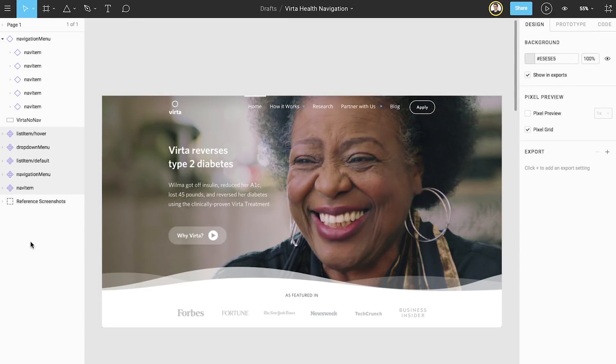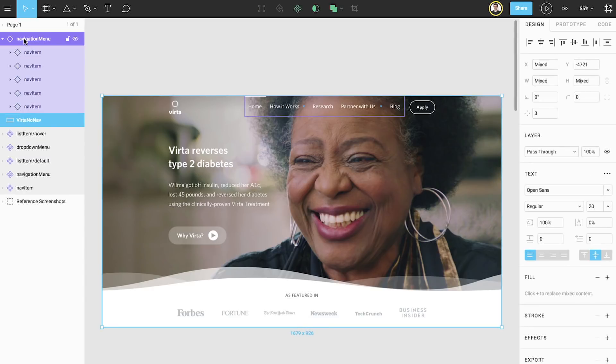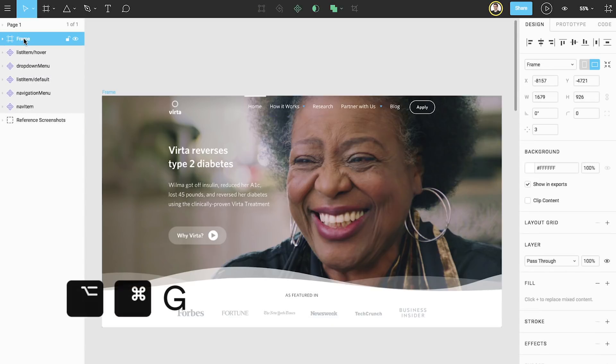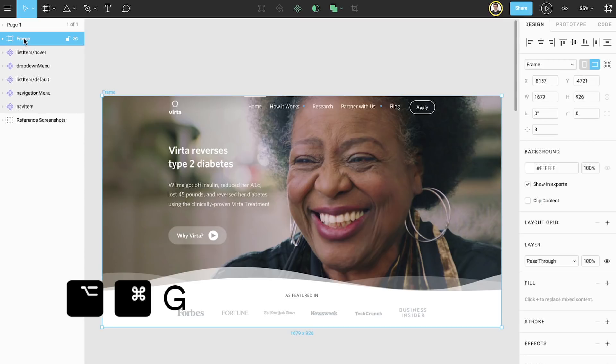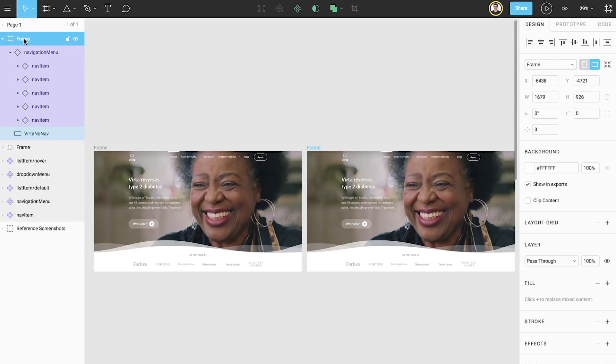We also want to simulate the behavior of expanding and collapsing the dropdown menu, so we'll use prototyping for that. In order to prototype, we need to make sure that our screen is wrapped inside of a frame. We can select all of our layers and use the shortcut Command Option G to frame the selection, and we can see that we now have a frame in the layers panel. To continue, we'll duplicate the frame so we can build a version with the menu expanded.